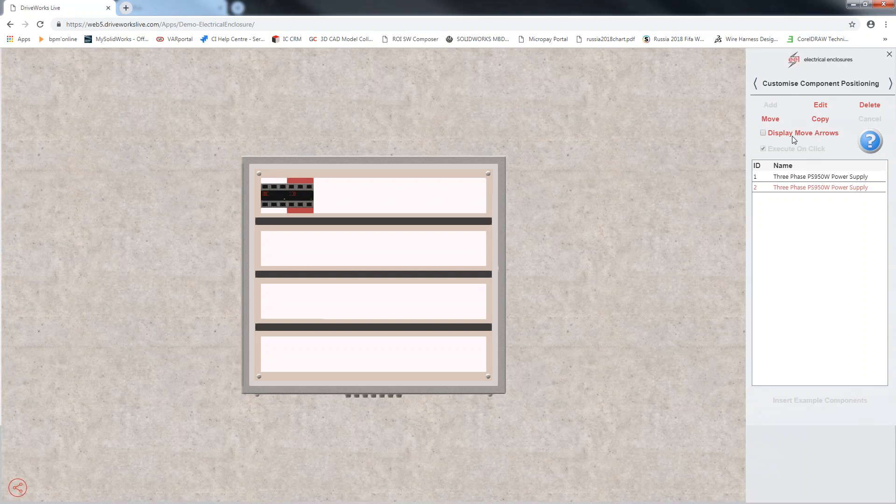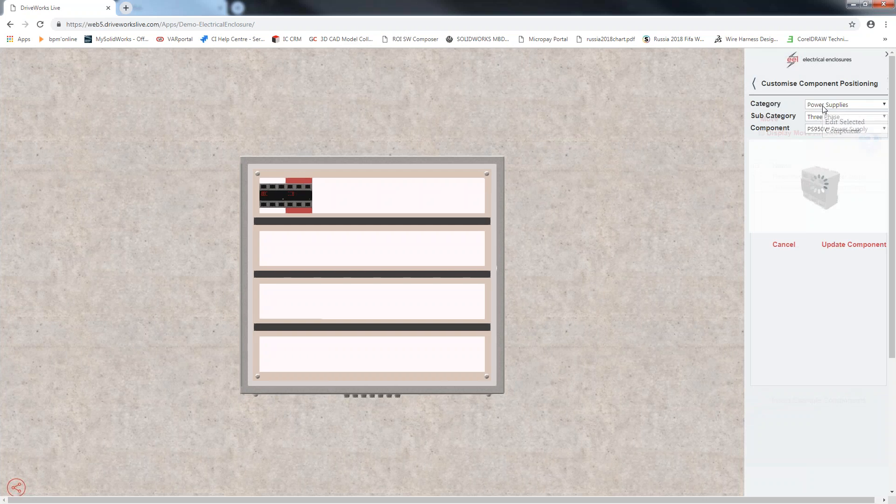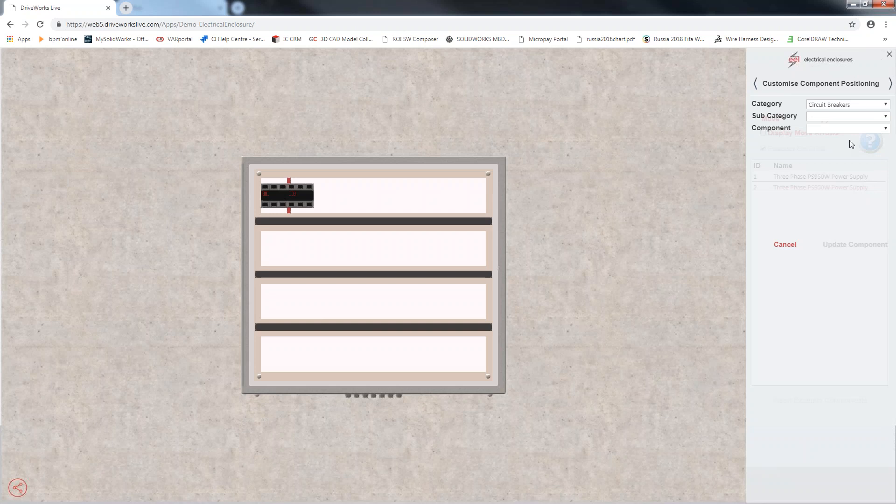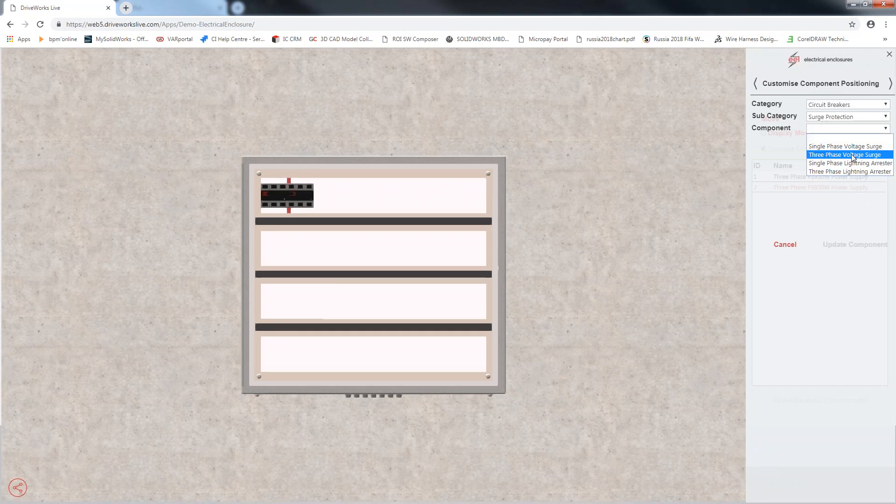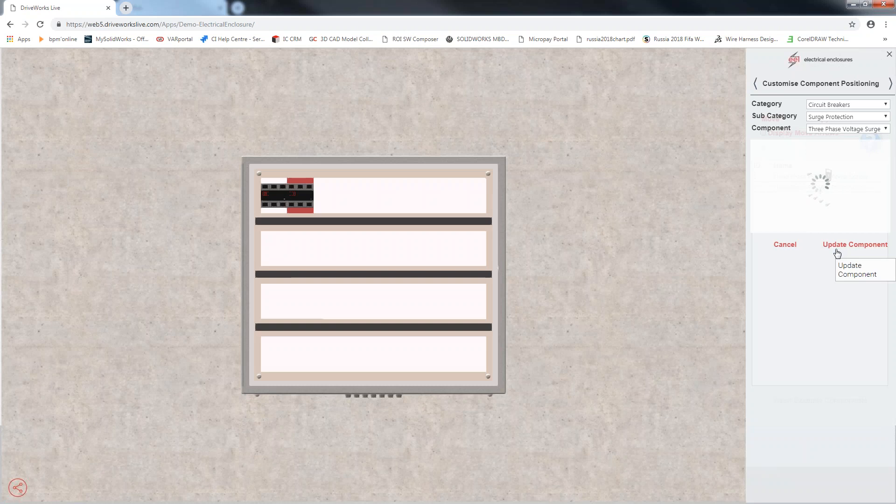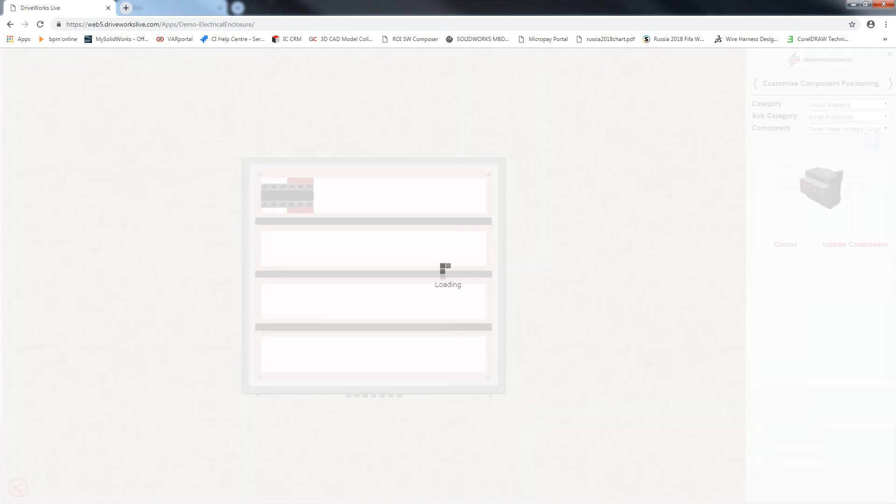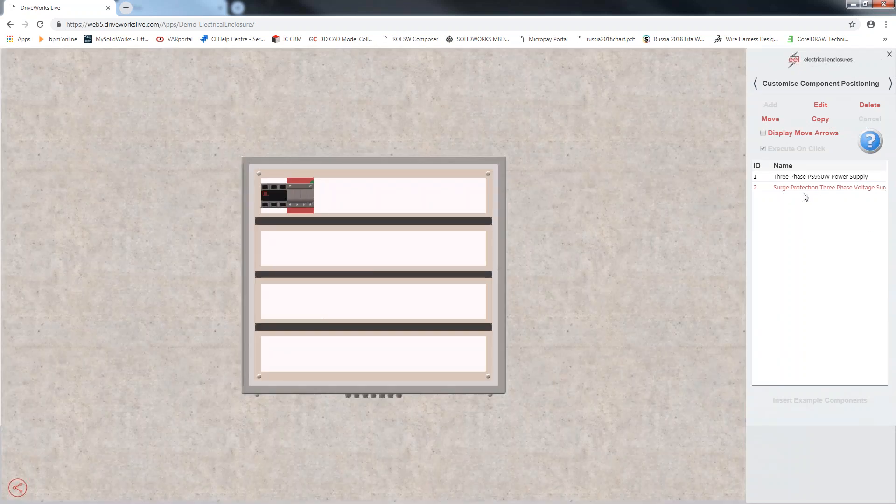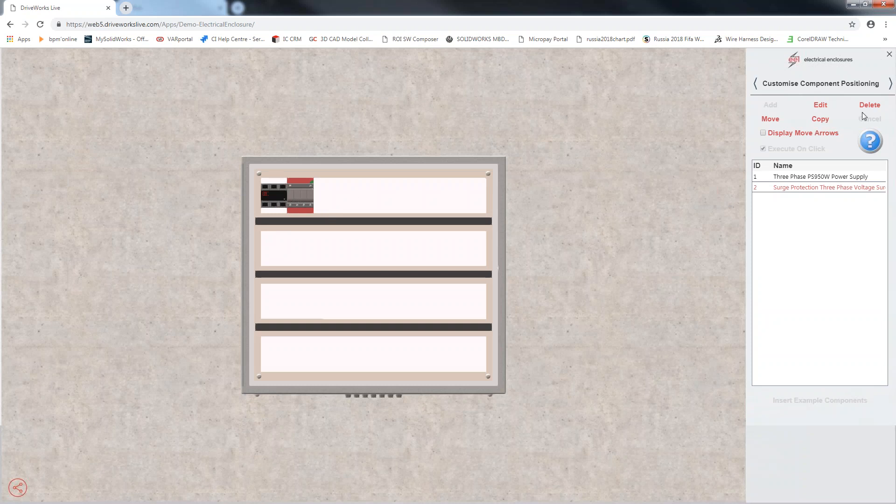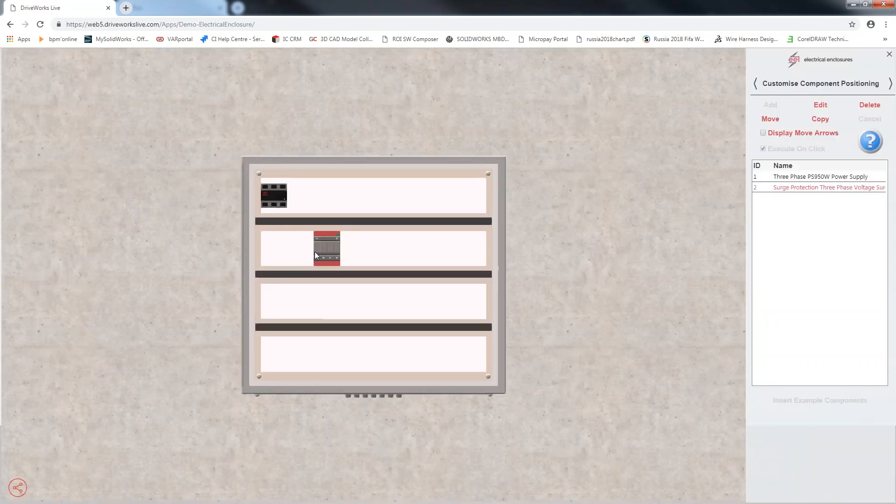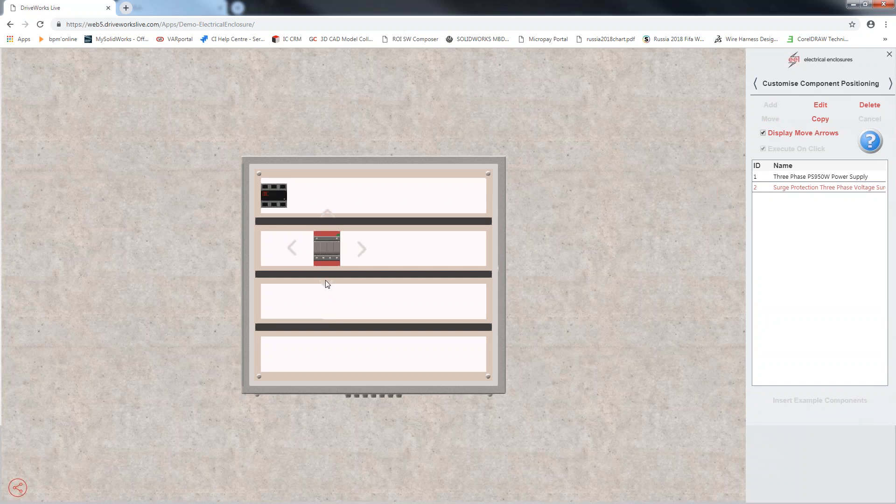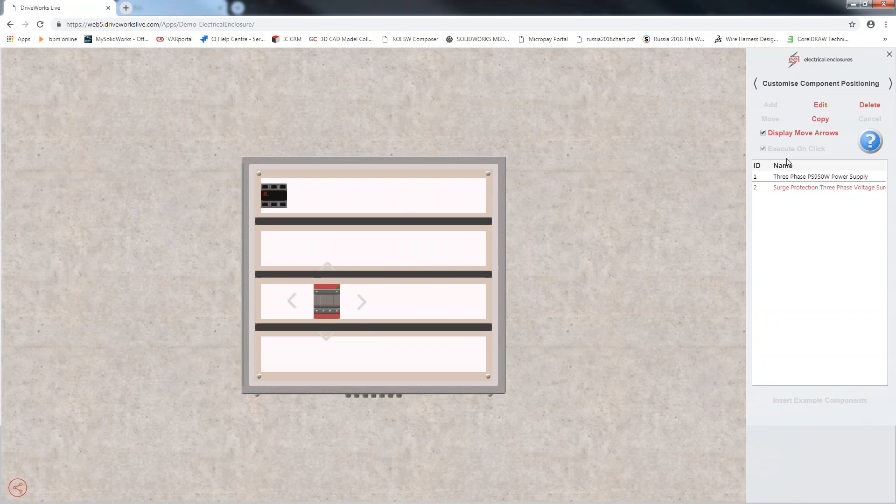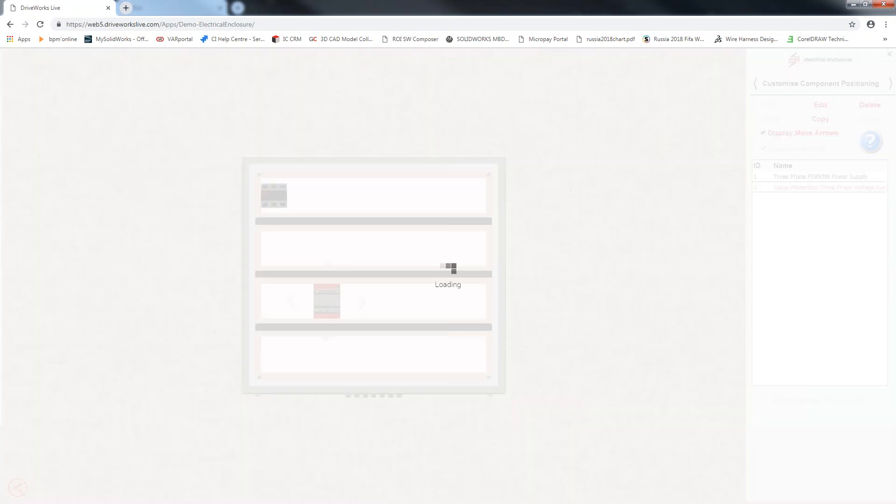And you can see the model has been added here into this enclosure for me. I can add more components if I would like or I can edit this enclosure to add circuit breakers. I'm going to go with surge protection, three phase voltage, update. So, it's replaced the existing power supply with a surge protection, three phase voltage circuit breaker. I can even move these components around, which I can execute on click. Or you can create display arrows to move them to maybe another bus bar. I can go on adding different components into this, but you get the point.